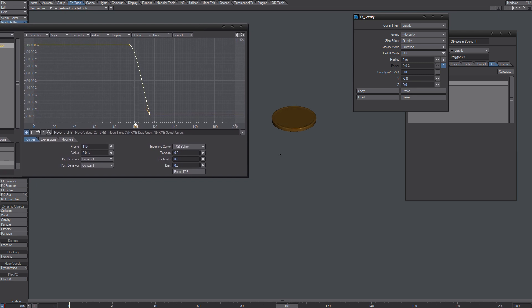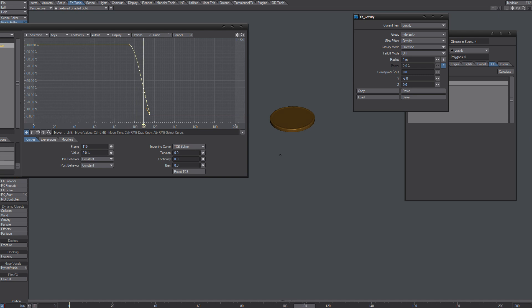What I did was at frame 95, I set it to 100% and go down to 2% at frame 115.